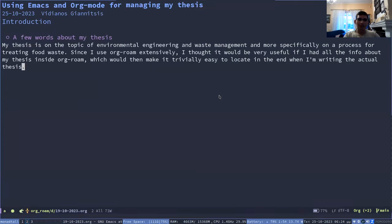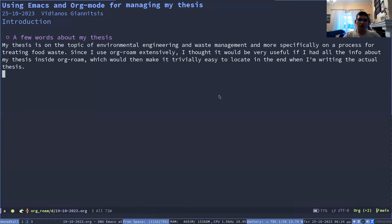Hello. I'm going to give a talk about Emacs and org mode for research and specifically for my thesis, which I started recently.